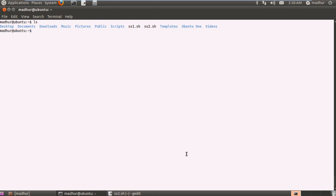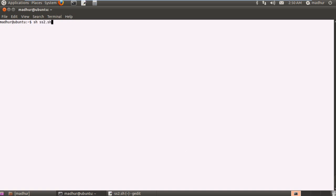.sh. Again, I'll clear it again and execute it using sh ss2.sh, that's my file name. And when I press the enter key there you go. The first sentence in the output comes from the execution of